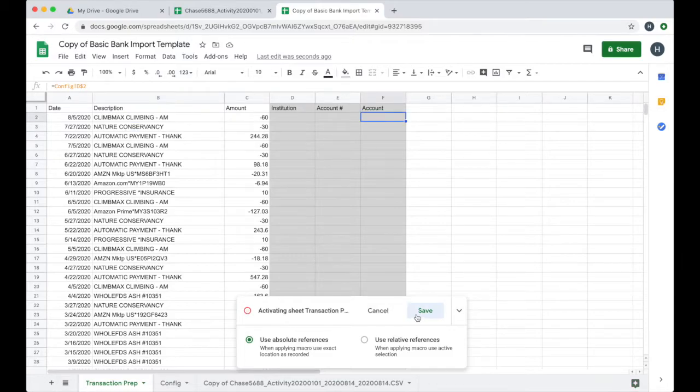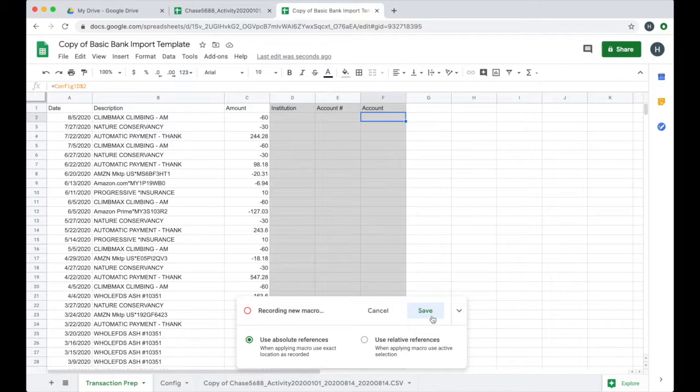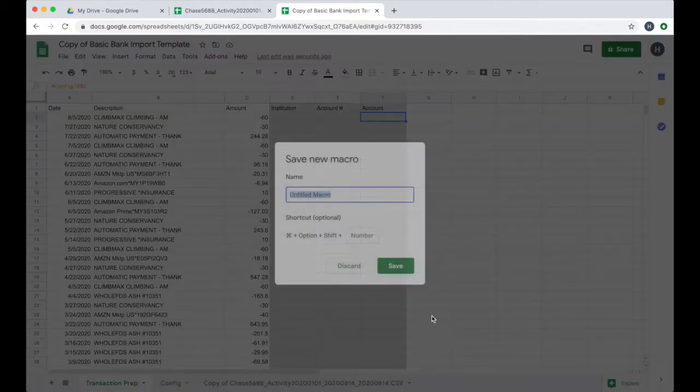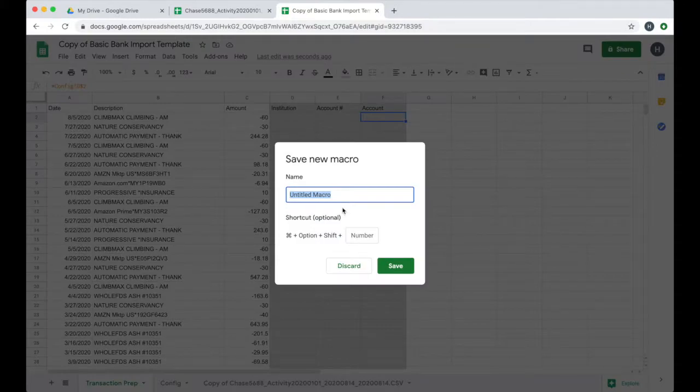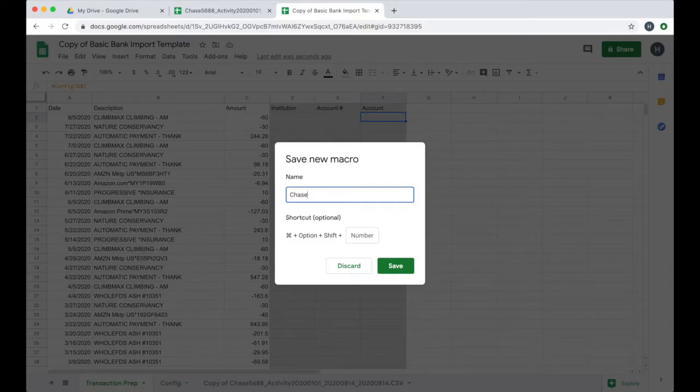And then you can see that I get that date, description and amount information here on the transaction prep sheet. So at this point, I'm going to go ahead and save my macro because that is the transform step that I really need to do with the macro. Everything else I'm just going to do in a few steps really manually. So I'll go ahead and save this and I'm going to call it Chase because this is specific to my Chase bank CSV.